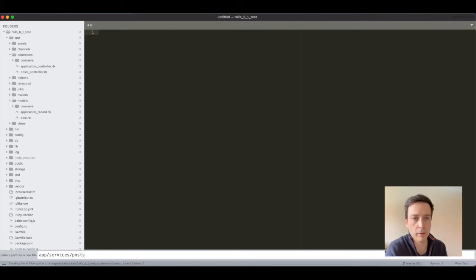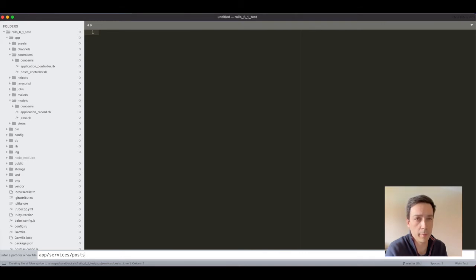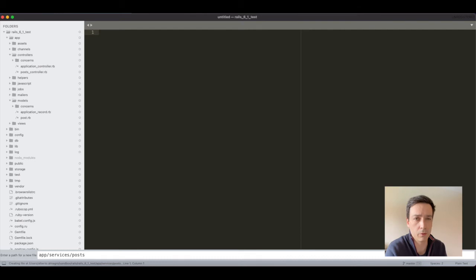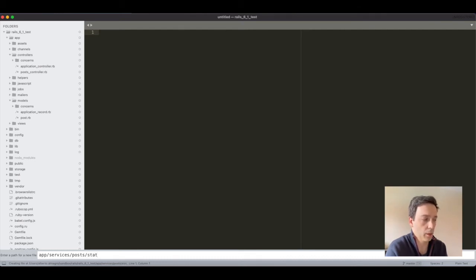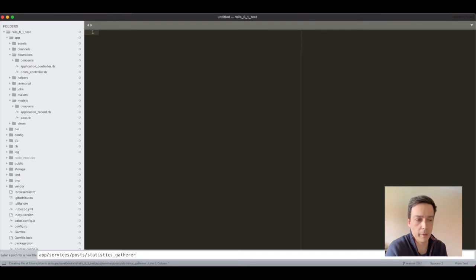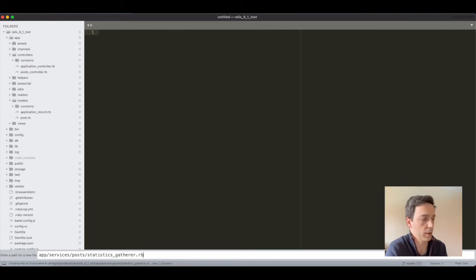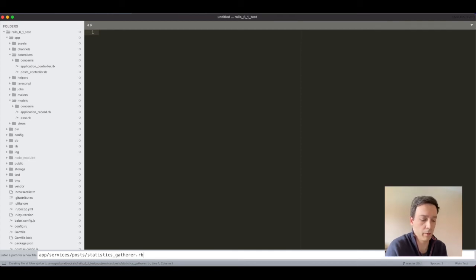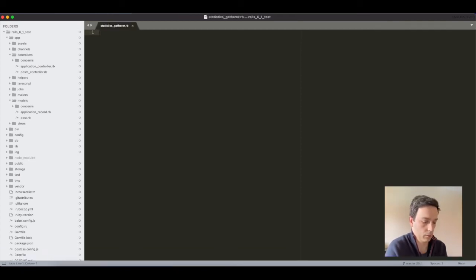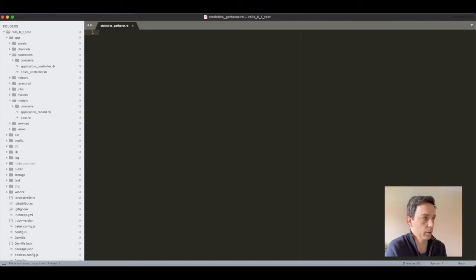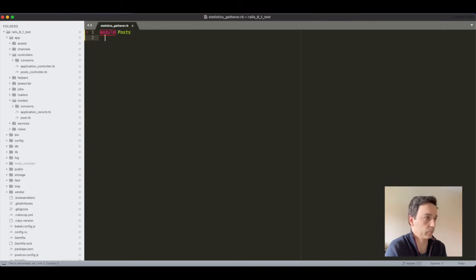And then at this point I like to create a subfolder here which will be a module. Because as your application grows you will see that you end up having a lot of services - let's say for users, for comments, whatever - so it's a good practice to separate your services in these folders here. And the name I personally like to have is intention revealing names, and also to have them derived from a verb person. For me a statistics gatherer would be a good naming. So let's do that and create our module Posts in our class.